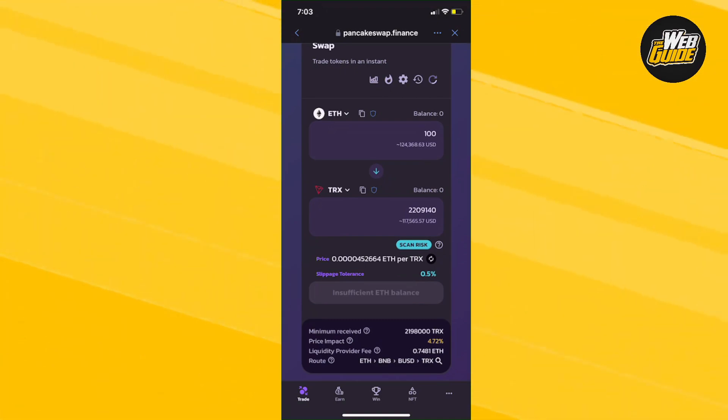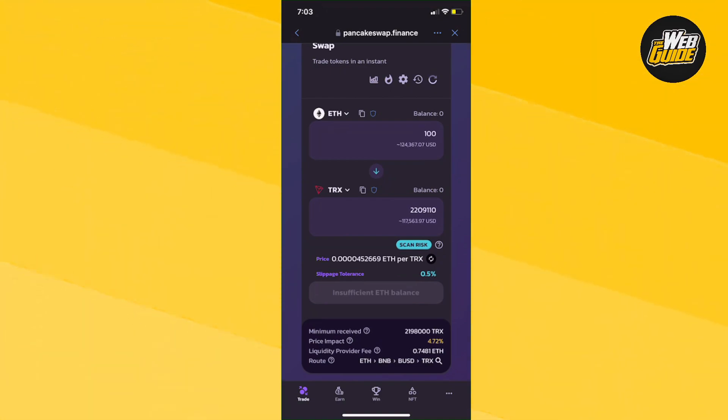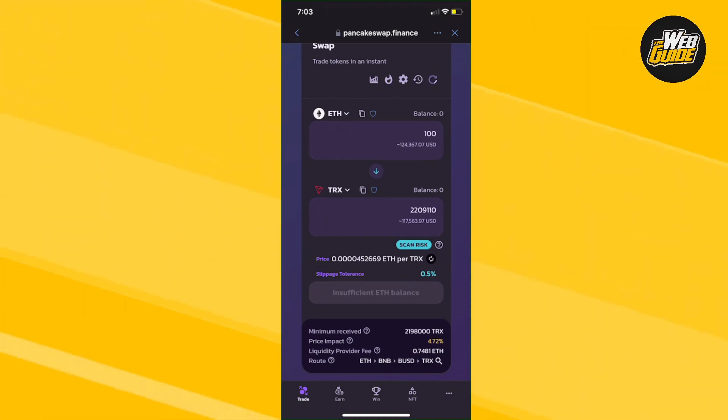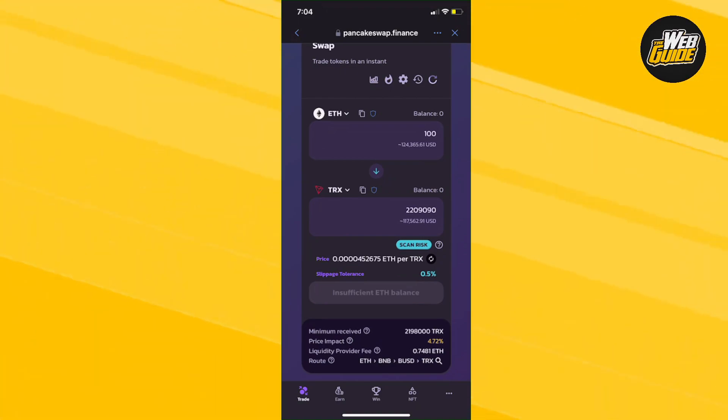It's extremely easy to do and really simple. It can all be done through the Trust Wallet itself. Once the swap goes through, all of your funds will be sent to your Trust Wallet and you will now have Tron inside of your Trust Wallet.